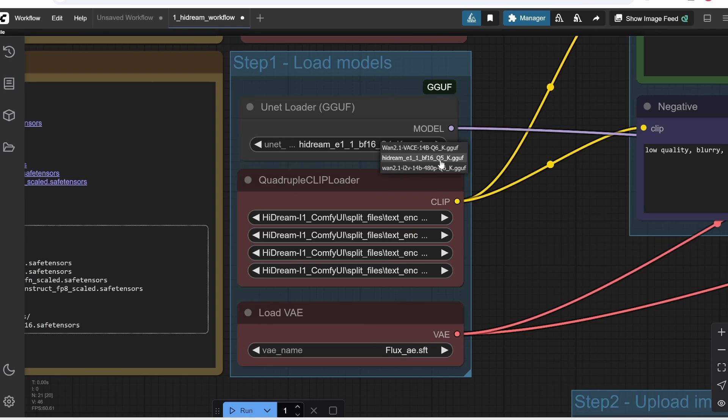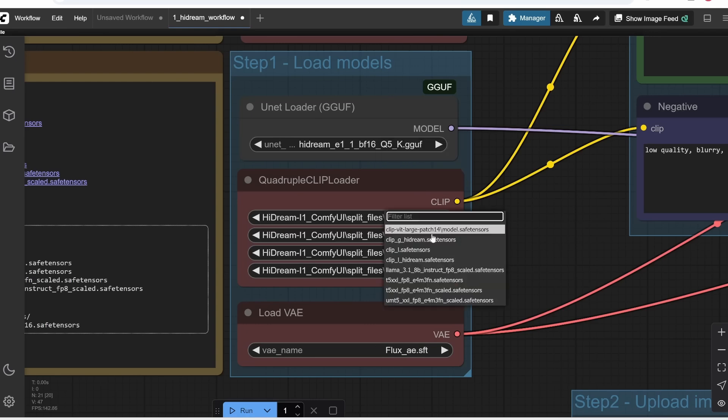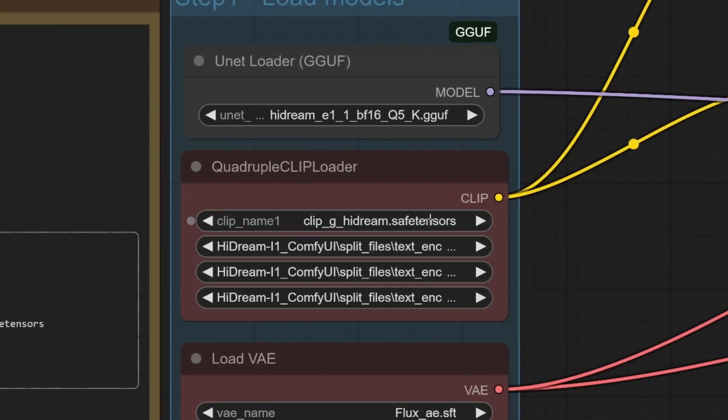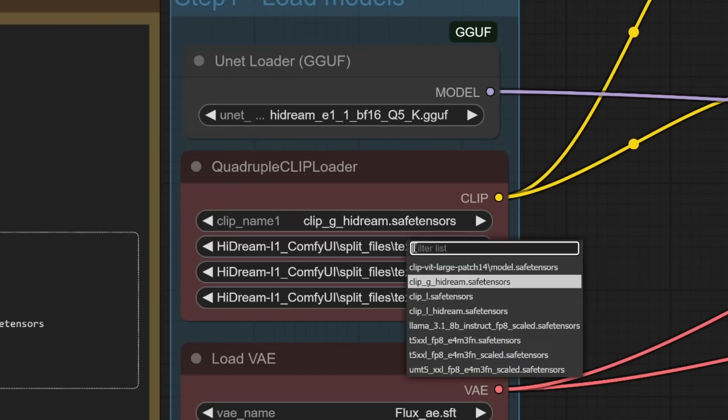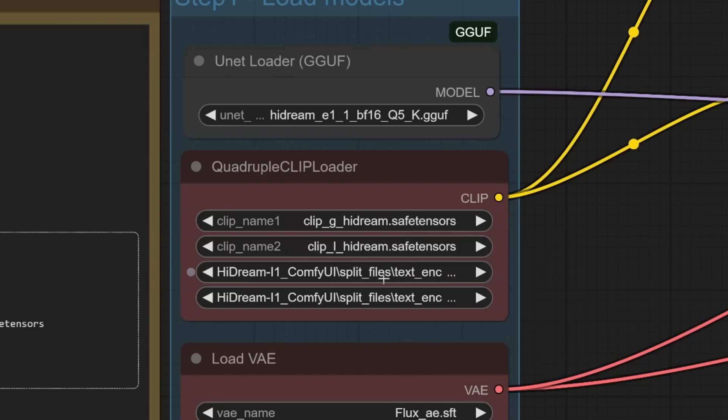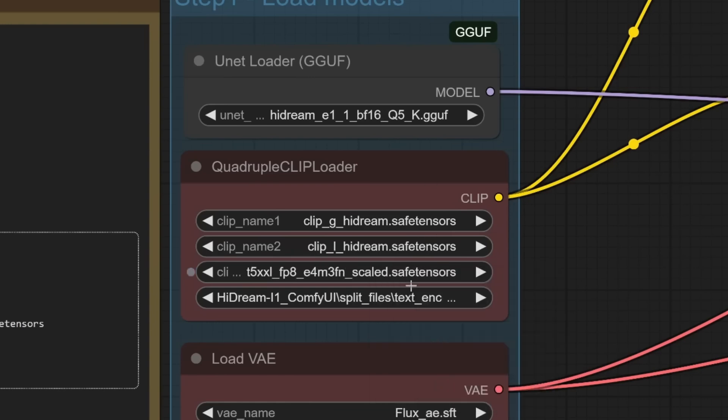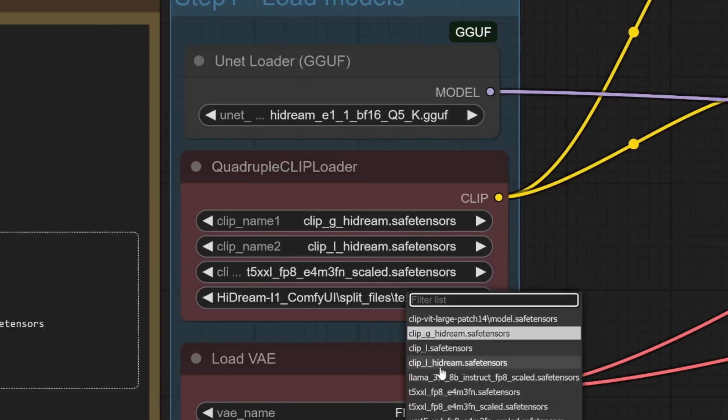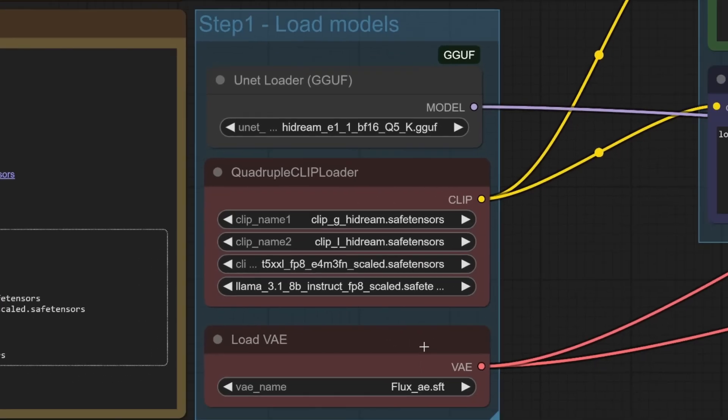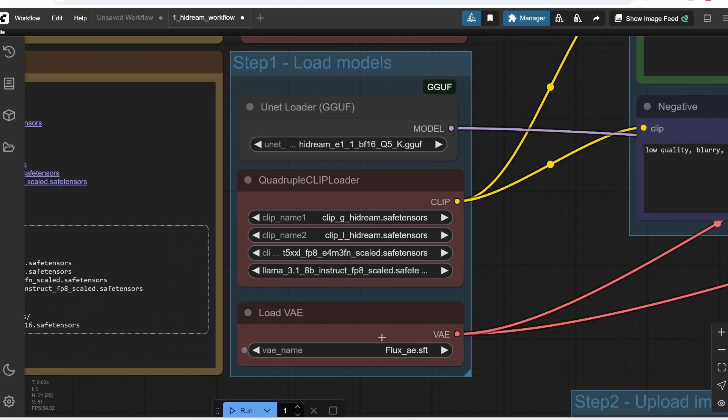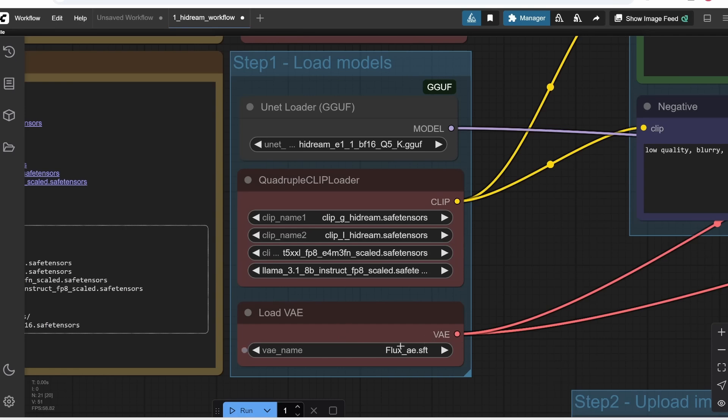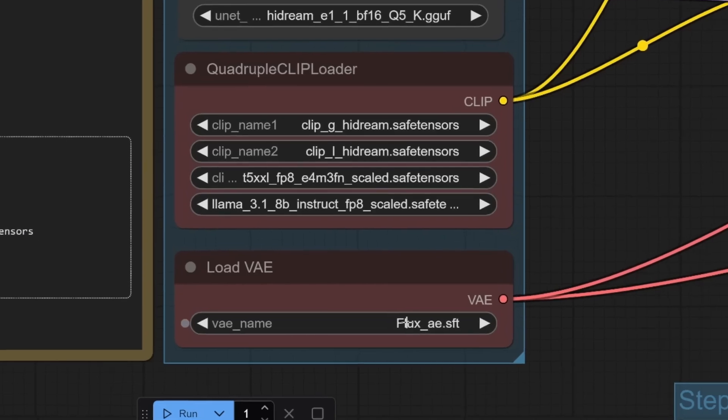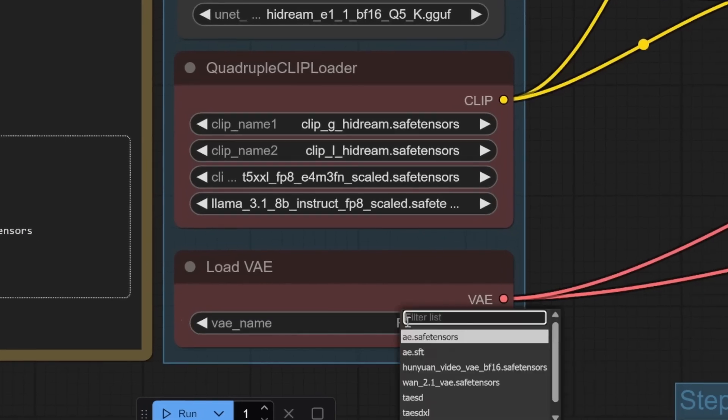Then, in the Clip Downloader, I'll select first the Clip G-Hydream. For the second one, I will select Clip L-Hydream. And for the third, I will select this Scale T5 XL model. Finally, for the fourth one, we select this Lama 318 model. Remember, these files are the ones I basically downloaded into my text encoder folder. For the VAE, we also click this drop-down menu and select AESAVETENSORS, which was one of the first files I downloaded.